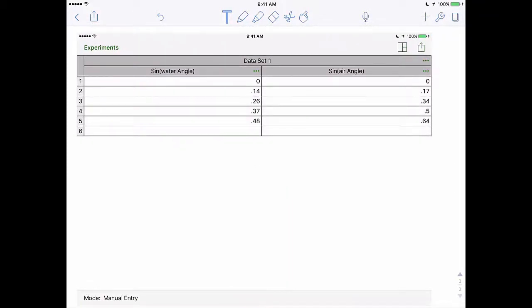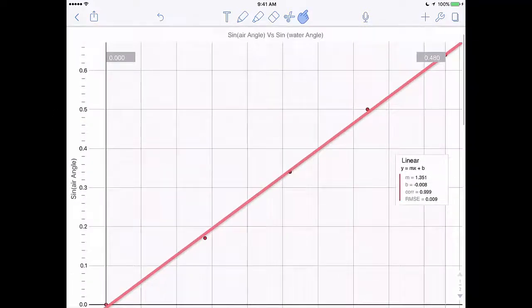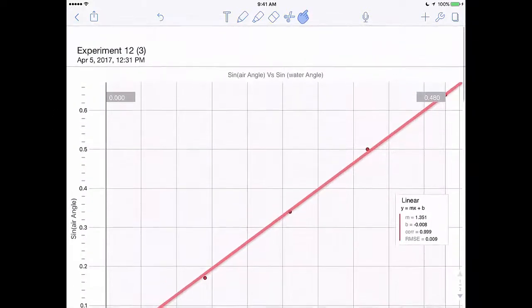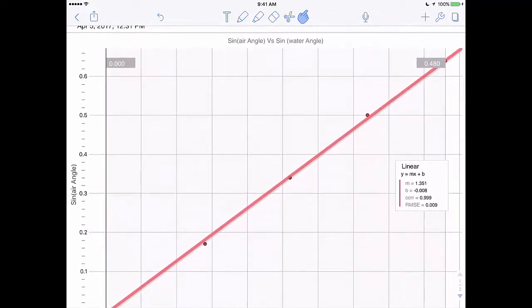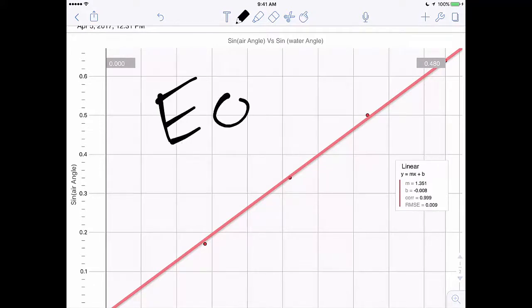So now you have on the first page your graph, the second page your data table. And then make sure you do find the equation of the line and annotate that over the top of your graph.